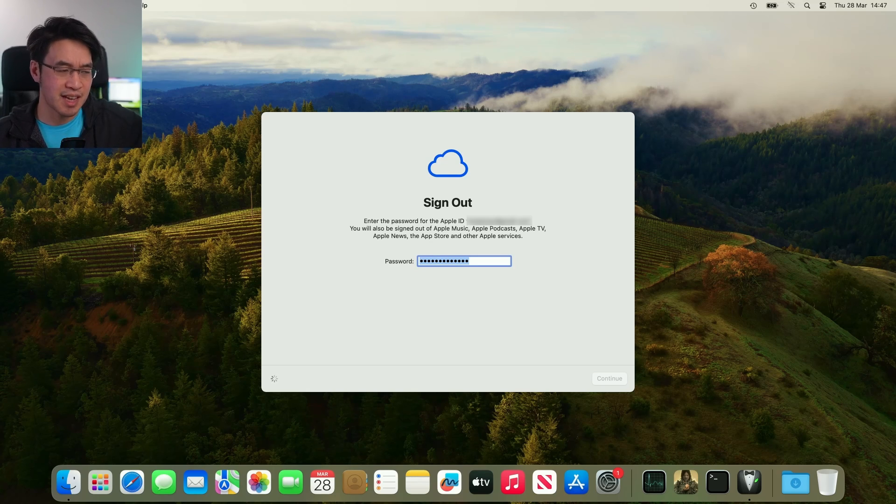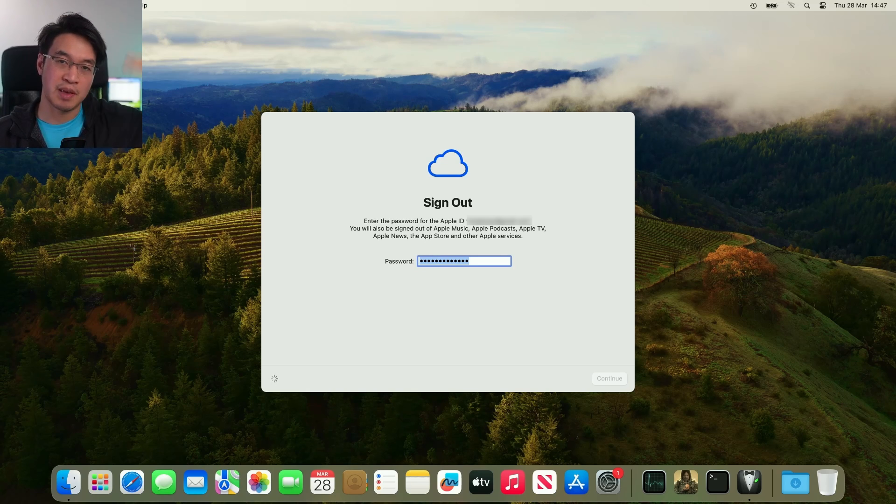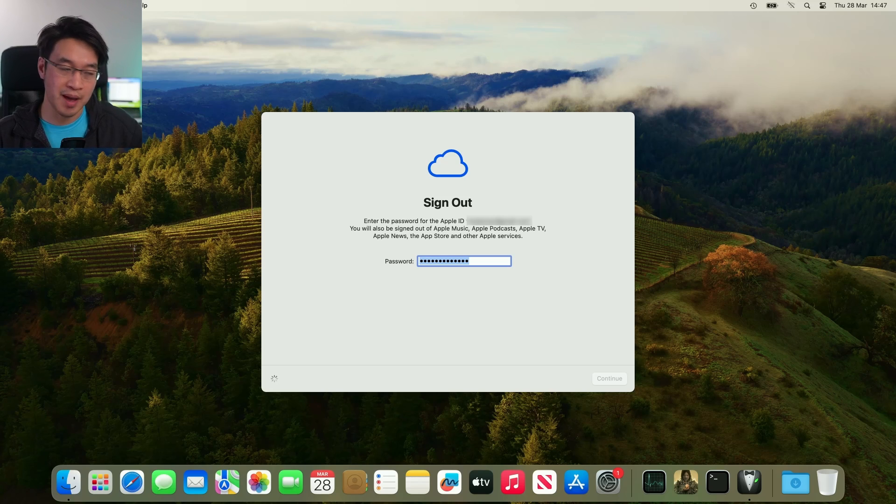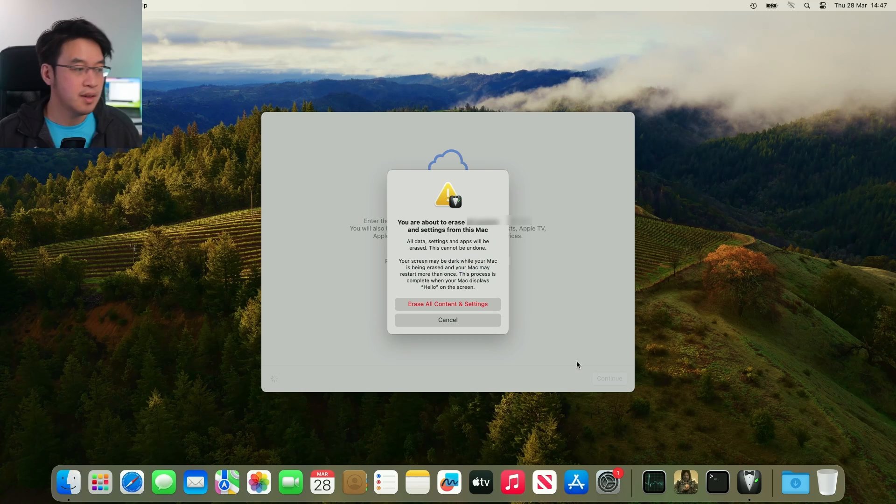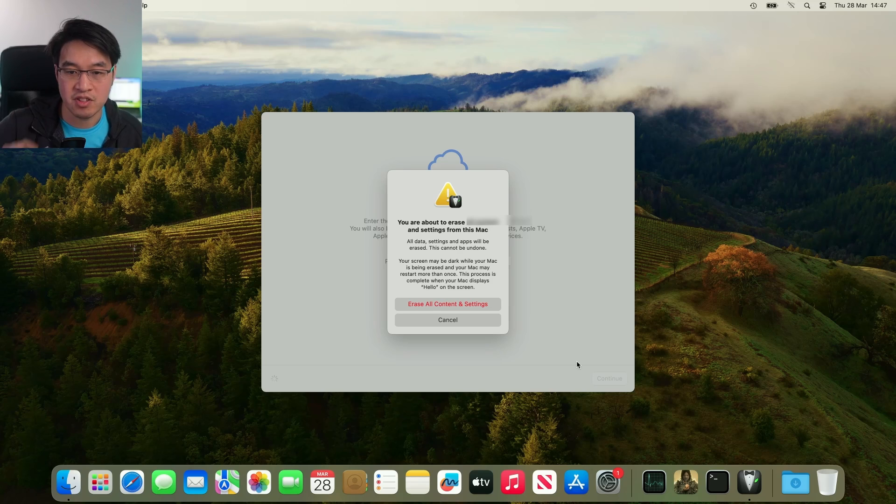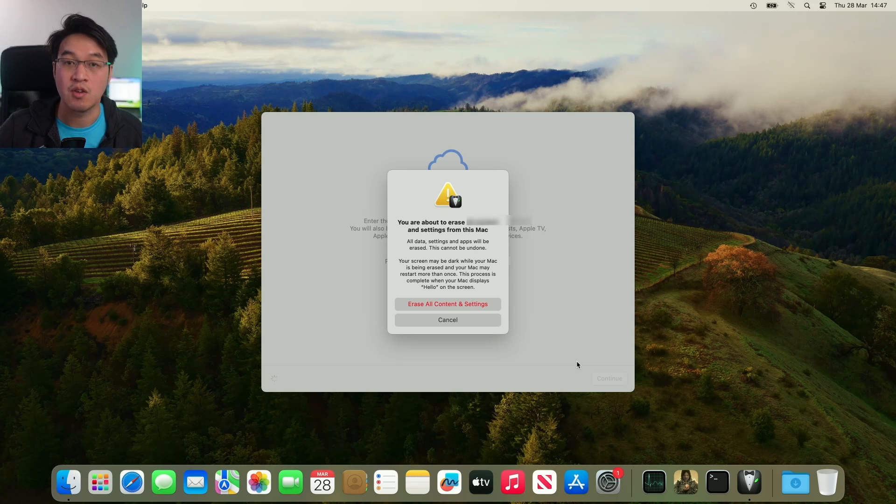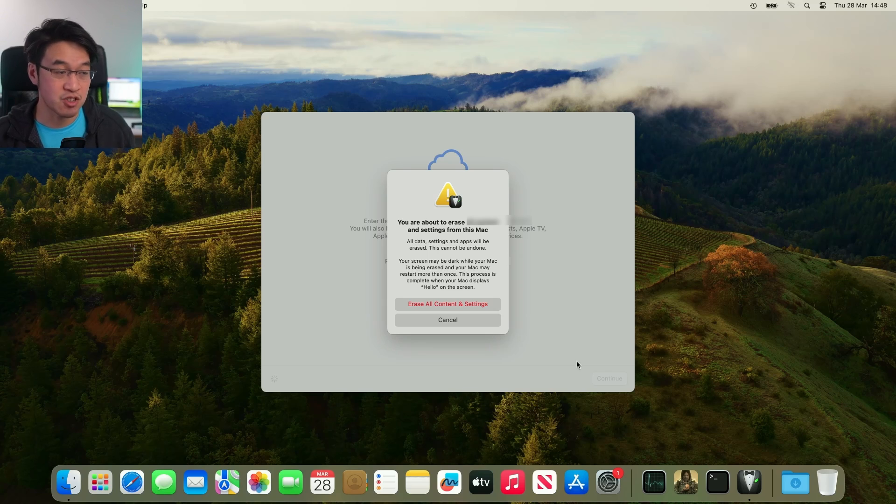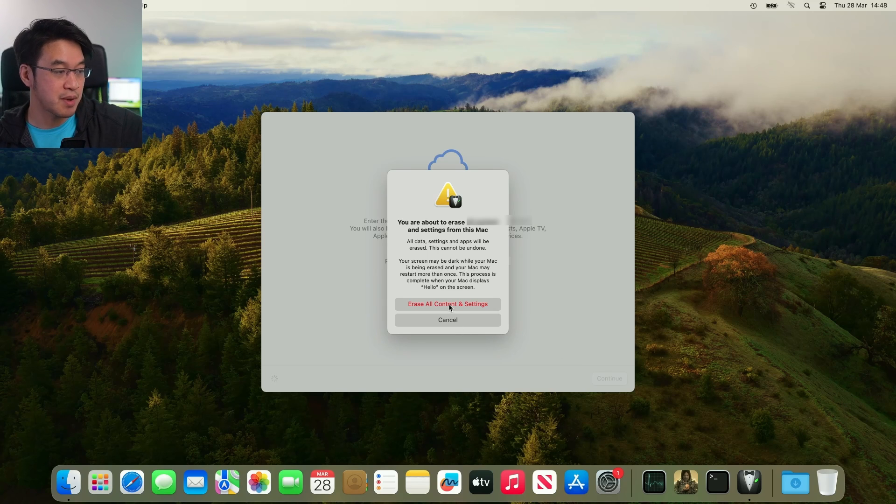Out of all the things that takes time, this might take the longest, because it's basically removing the Apple ID from all aspects of your Mac so that's ready for the next person to use. Now it's saying here, you're about to erase all contents and settings from this Mac. Once we press the red button, it's kind of the point of no return, so just make sure you're aware of that. Press the red button now, I'll erase all contents and settings.